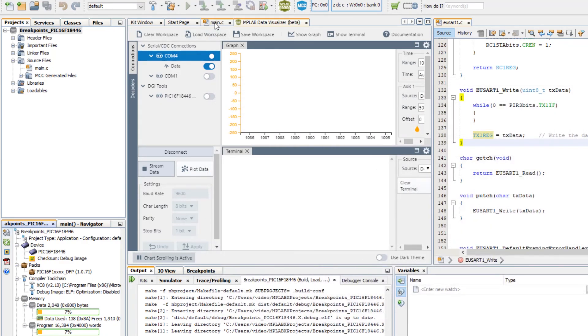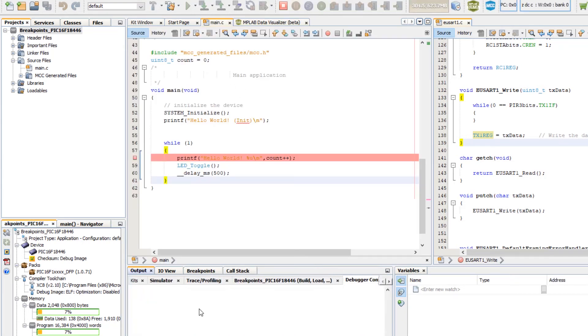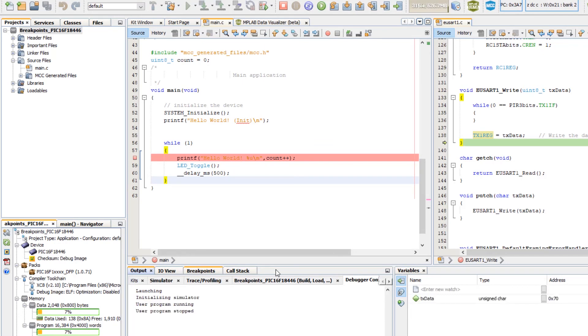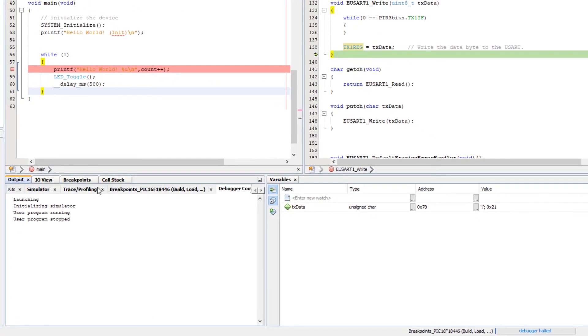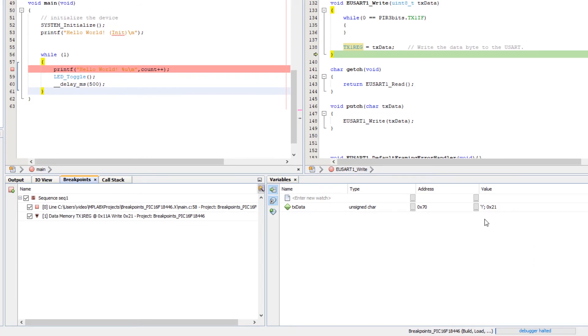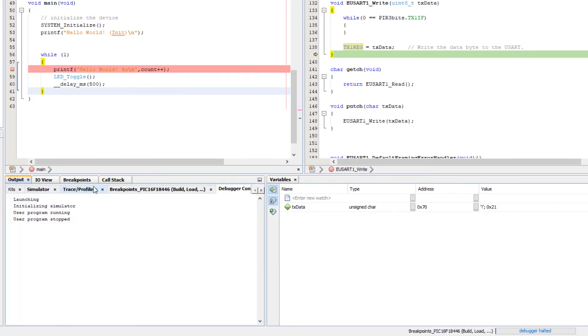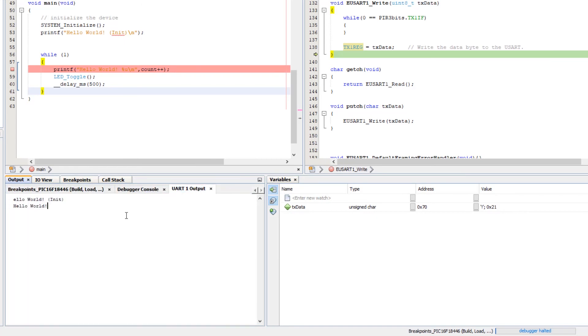And now, if we start a debug session, you can see we hit again our breakpoint over there. And if we look at the output window, we should see UART1 output. And we see hello world init and hello world exclamation point. So, that is where we have stopped.